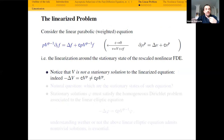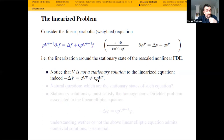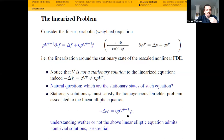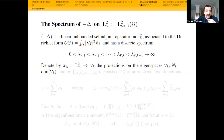What do we do? We take our nonlinear equation and linearize it around the stationary state. Formally running this ansatz, we end up with a linear parabolic equation. We note that our asymptotic profile V is not a stationary solution of the linearized equation because it doesn't make the right term zero — it's a solution with constant C, not constant C·P. Remember P is strictly greater than 1. So the natural question is: which are the stationary states of this linearized equation? They are the solutions of the associated Dirichlet elliptic problem, and understanding whether there are non-trivial solutions to this problem is a difficult task. Let's study the spectrum of this operator.